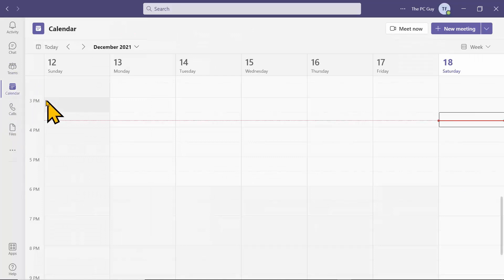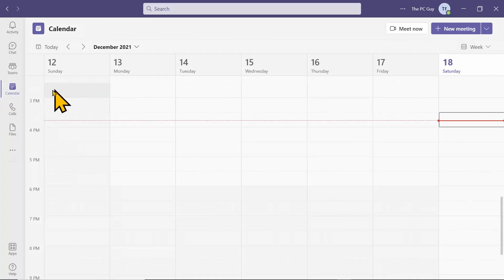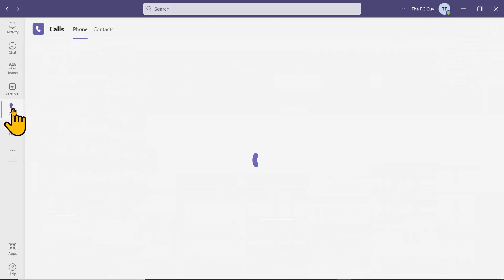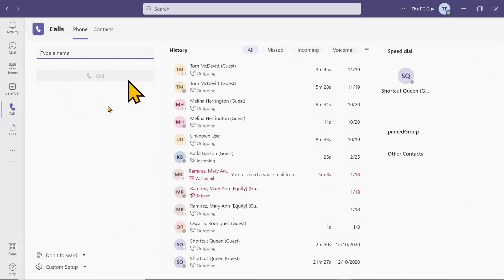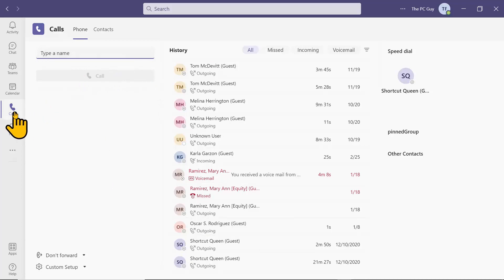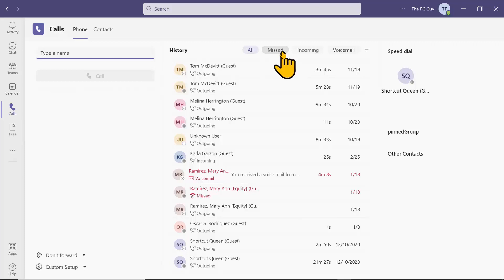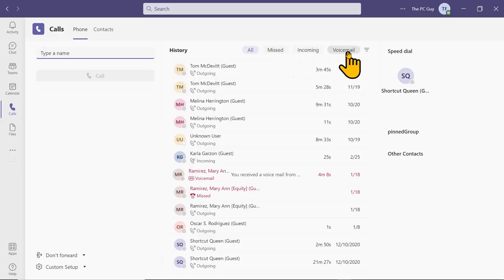The Calendar is where you can schedule a meeting - it works a lot like an Outlook calendar, so you can schedule a meeting directly from the Calendar tab. The Calls area is where you can make an instant call. You can type in your contacts and call them right away. This is also where you might see your missed calls, and it can even go to voicemail if someone calls you and you're not there within Teams.